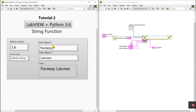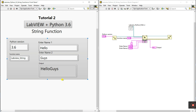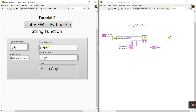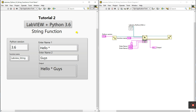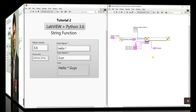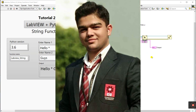Let's change the name to 'Hello' and 'guys', click Run, and see the output: 'Hello guys' — they are combined. You can give a space like this and click Run to see 'Hello guys' with a space. You can also enter a star between them and see 'Hello star guys'. You can customize it as needed. Thank you so much — if you like this video, please like and subscribe to my channel!